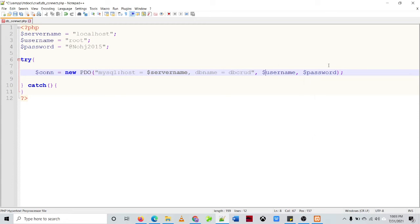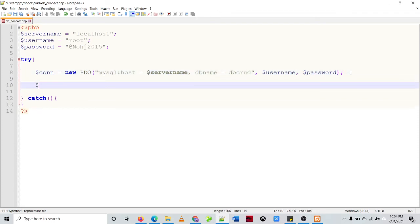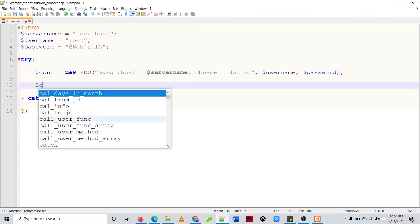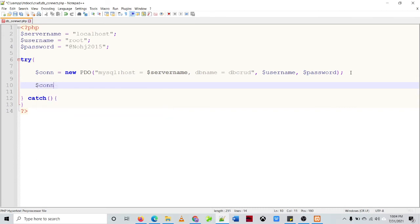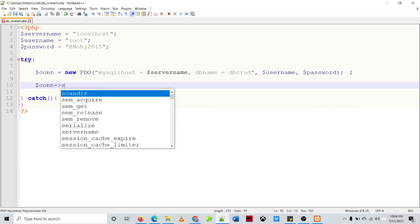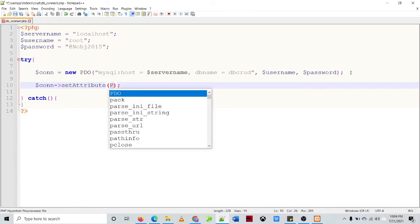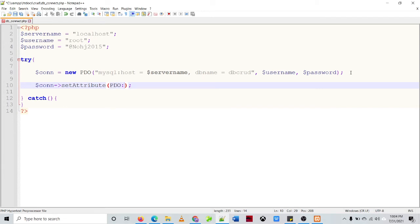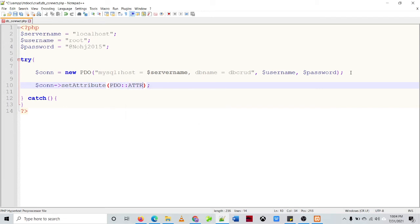And then after that we need to set the attribute, so you can customize the attribute. Set attribute, then open-close parenthesis, then PDO colon colon attribute.